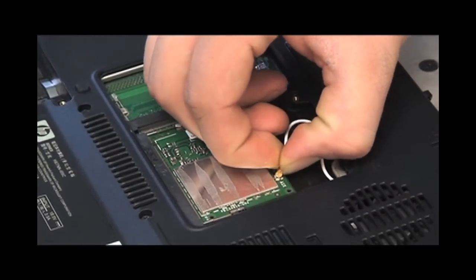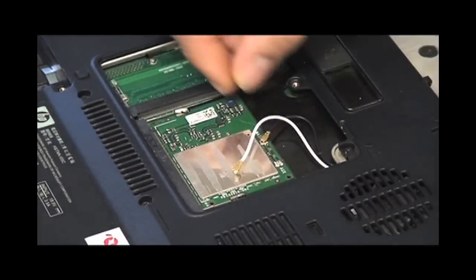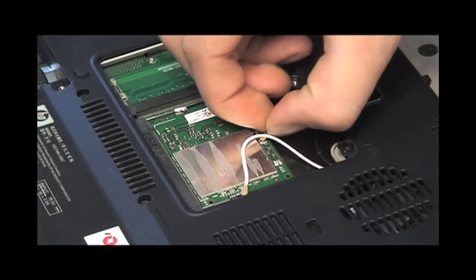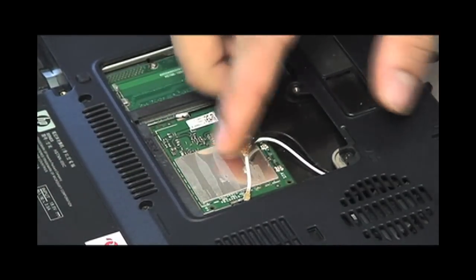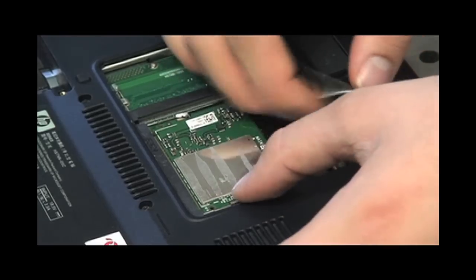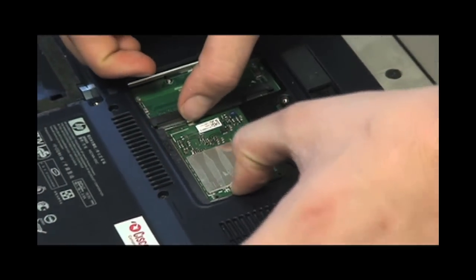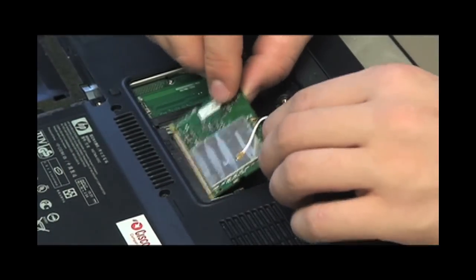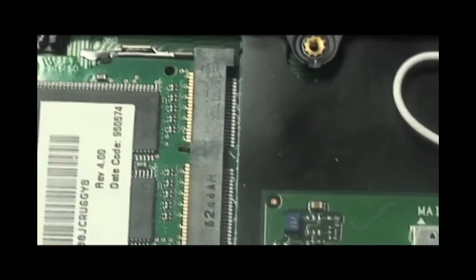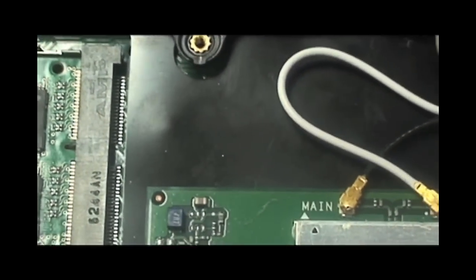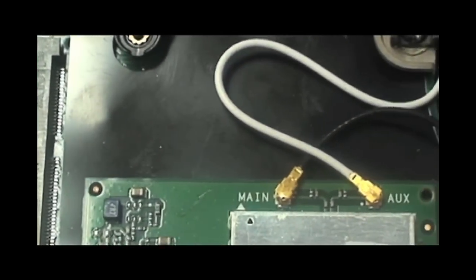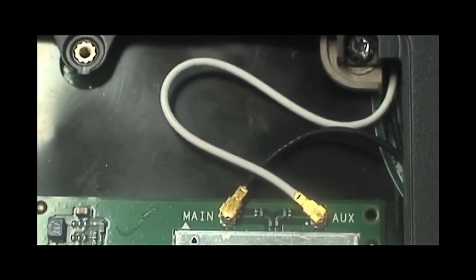To unplug the two wires of the Wi-Fi antenna, gently pull up on their connections that are on the Wi-Fi card and then remove the Wi-Fi card the same way as the RAM card. Note that black is the main while white is the aux.